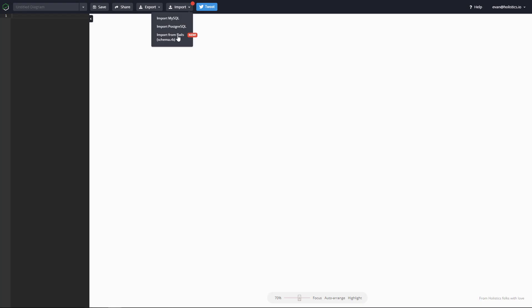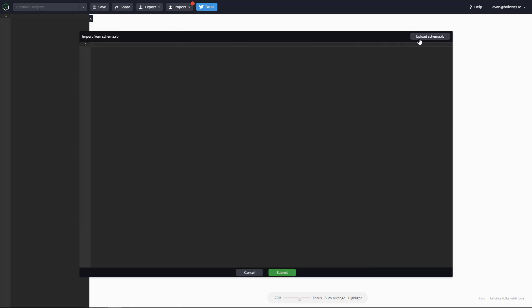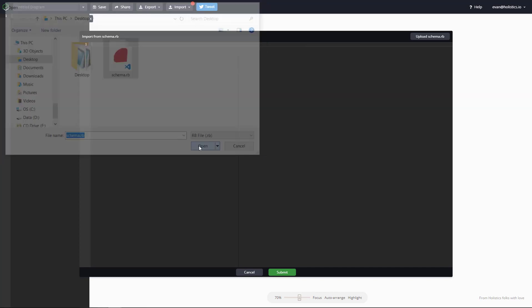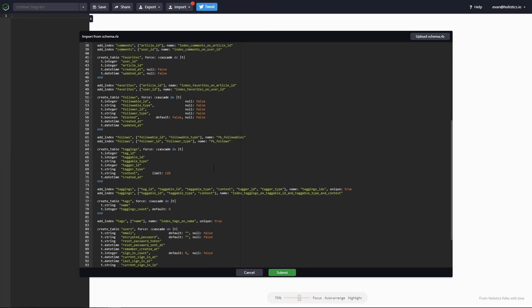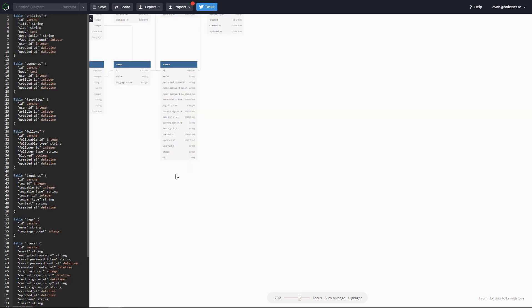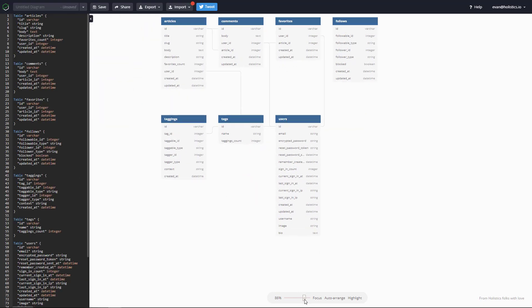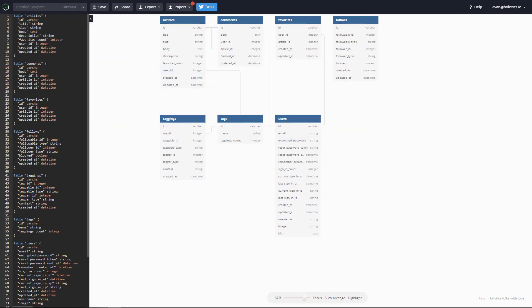Then when it comes to real schema files, you just upload it, and right away you can visualize how the tables are linked to each other and their relationships.